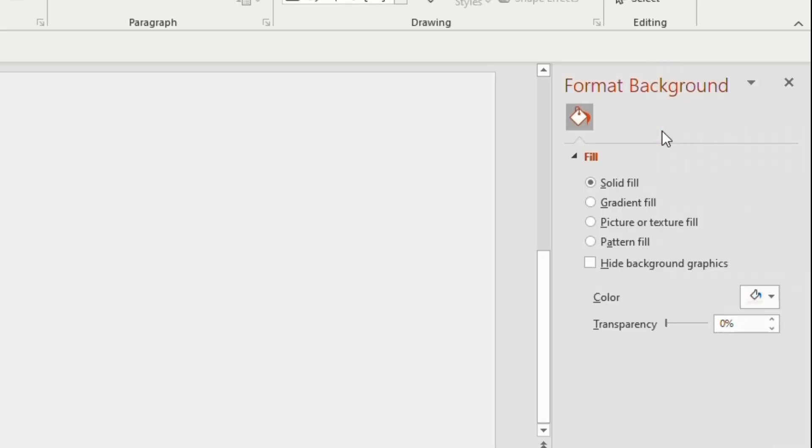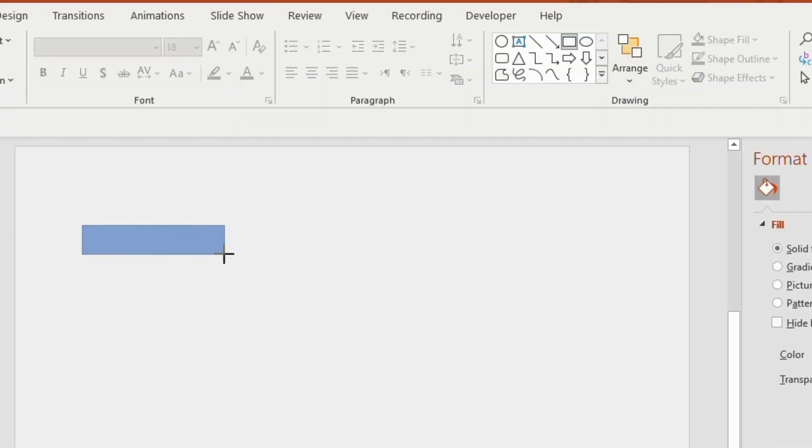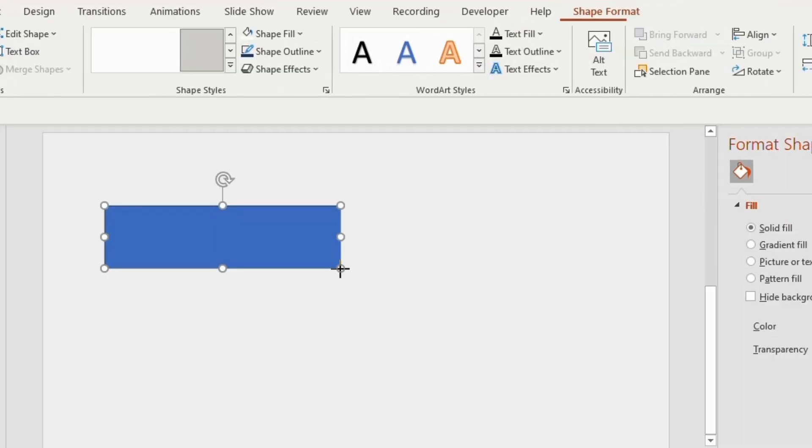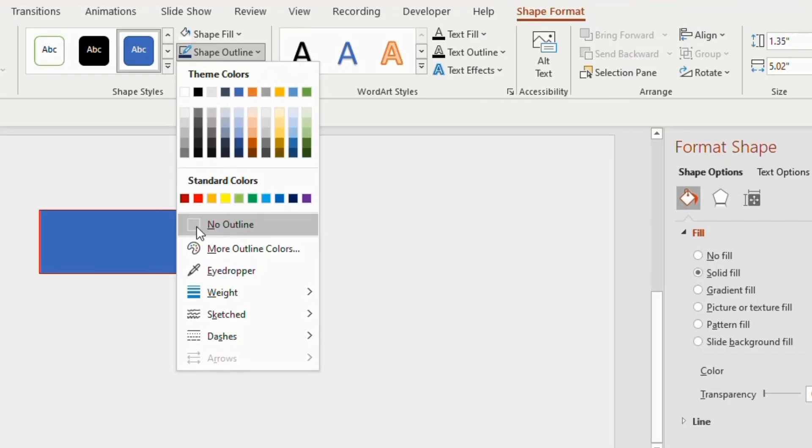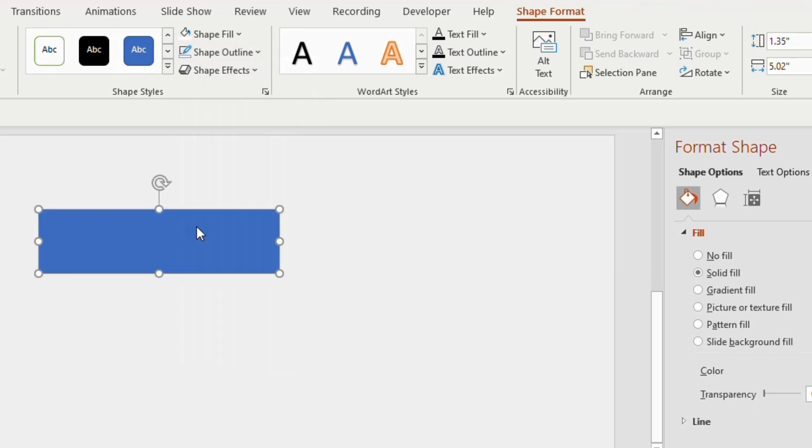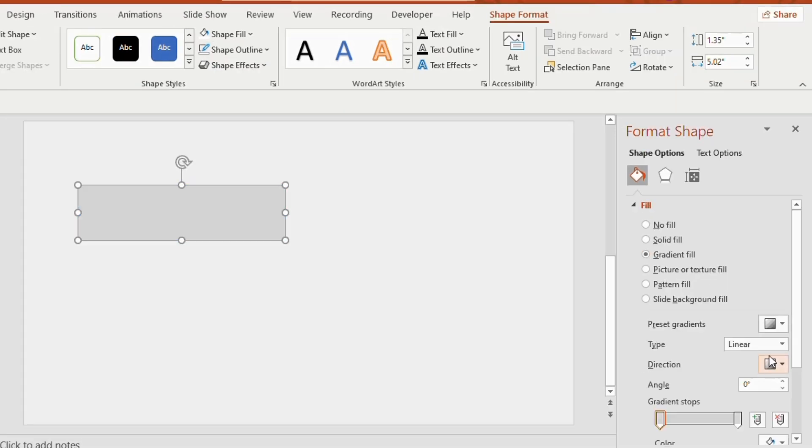Now take a rectangle shape from the insert tab and drag it on the slide. Shape outline as no outline, go to the gradient fill seen on the right hand side.